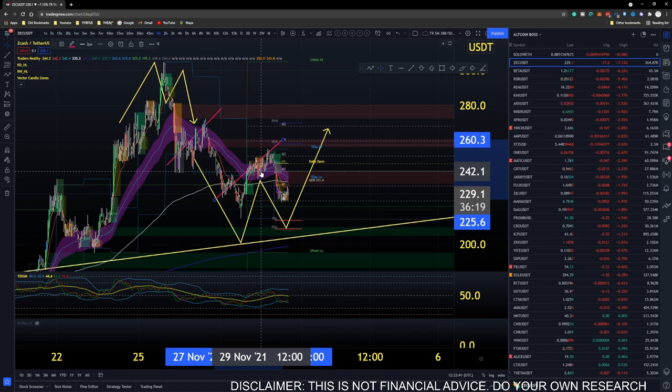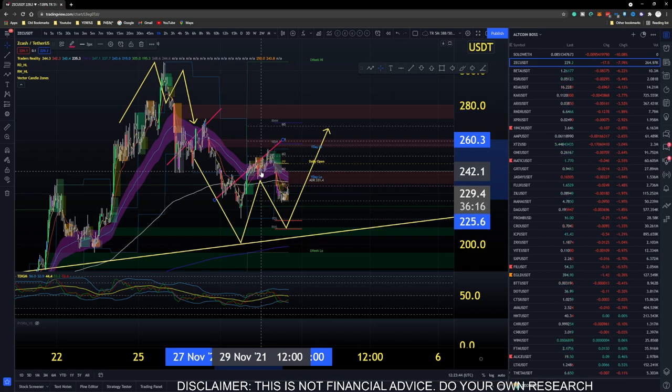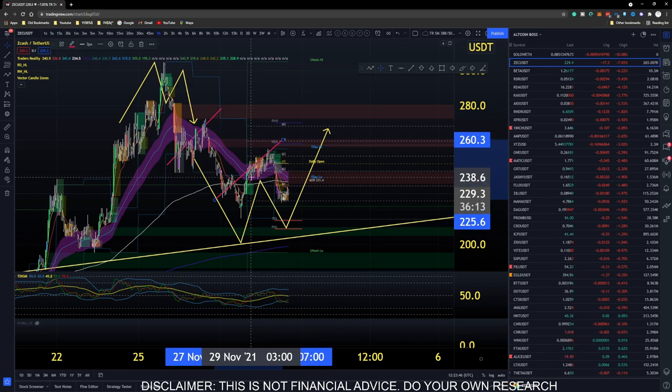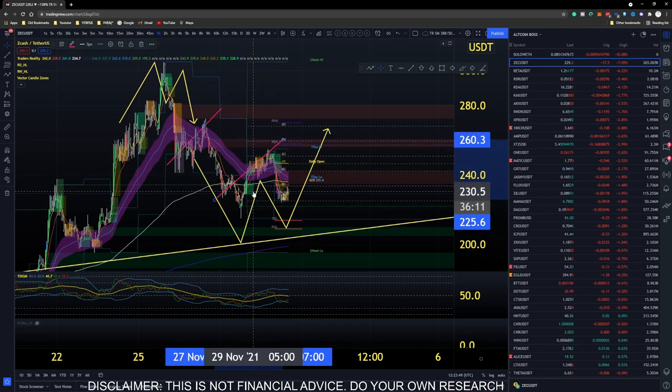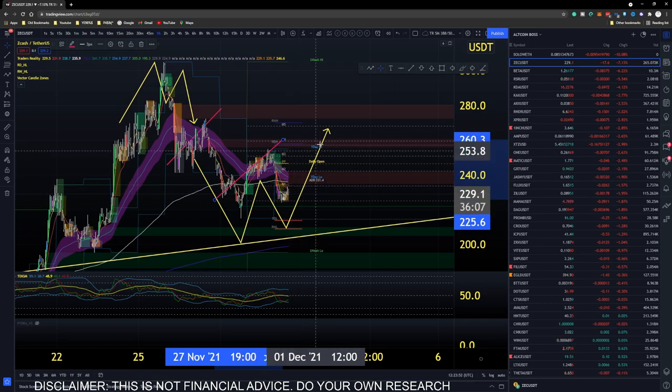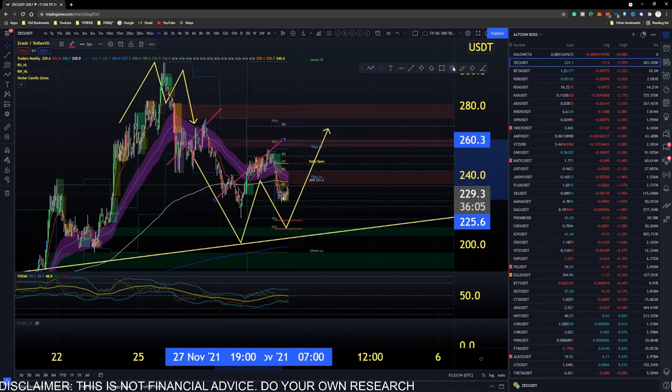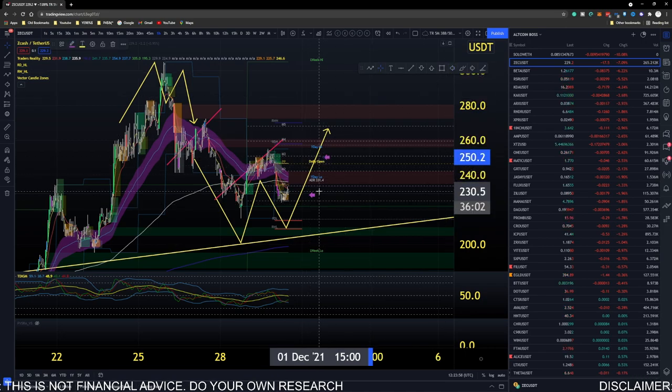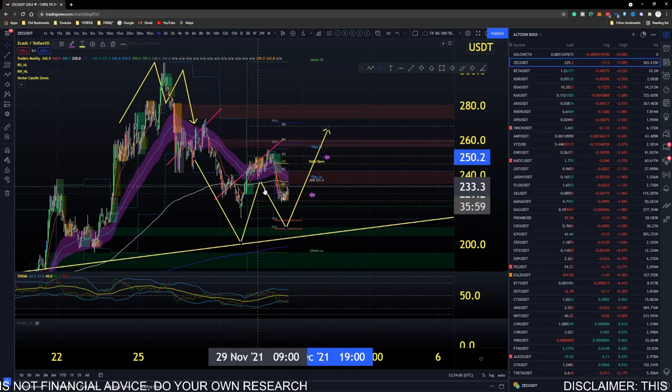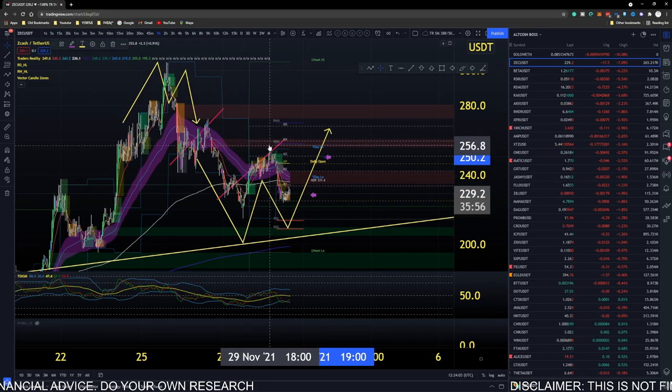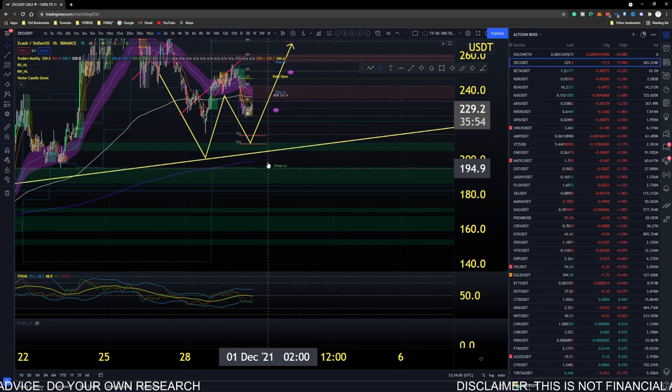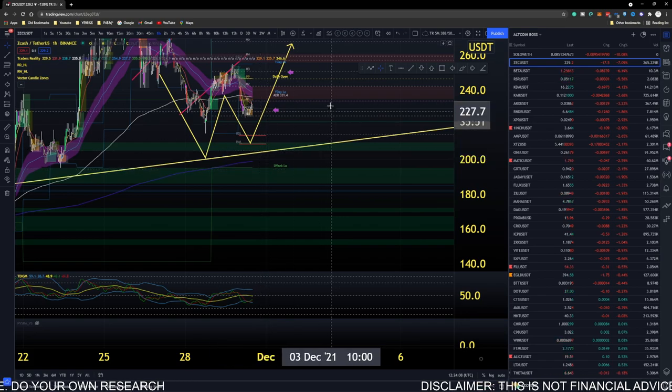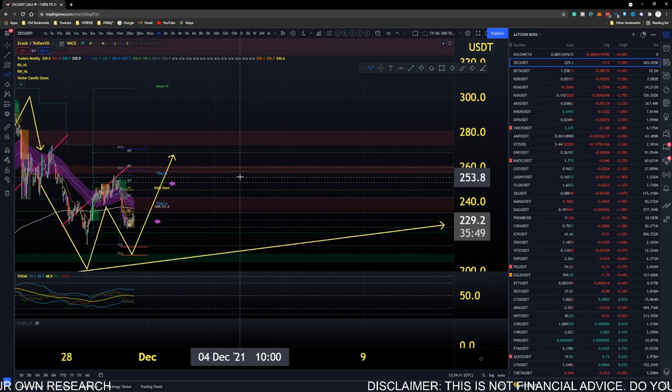The hourly timeframe is where we establish the cyclical move. The 15-minute timeframe helps us understand the development of any patterns within. As much as we can see a W formation pending, we need to wait for confirmation that price is going to continue higher. We're waiting for shift candles to appear in this zone to solidify that this pattern is going to hold.